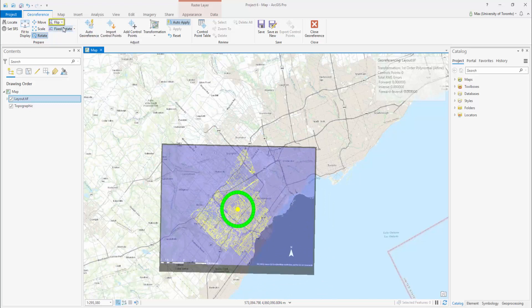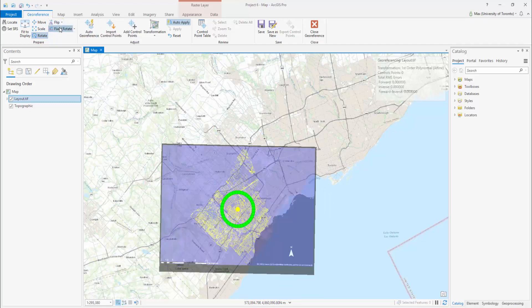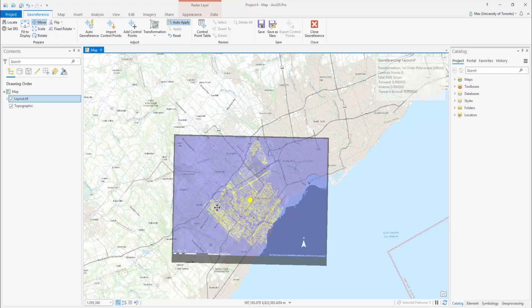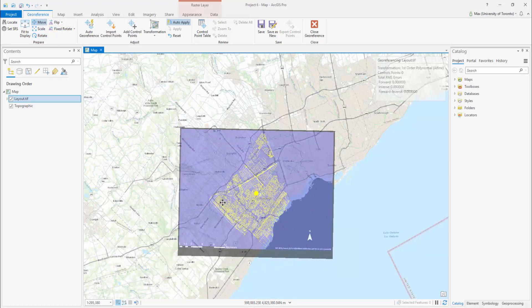Flip — this will flip your image. Fixed Rotate — this tool will rotate your image. Use the tools to align your unreferenced image as close as possible to your reference base map.